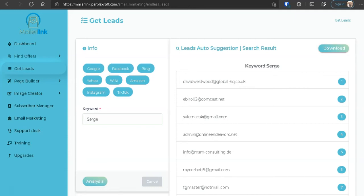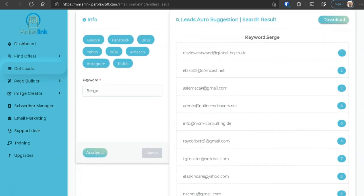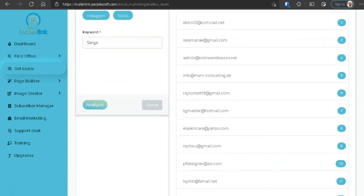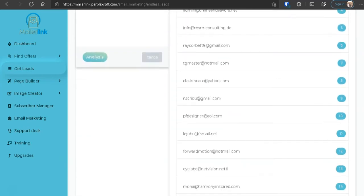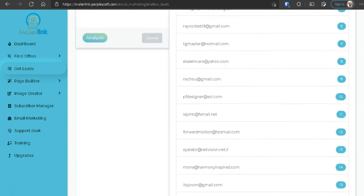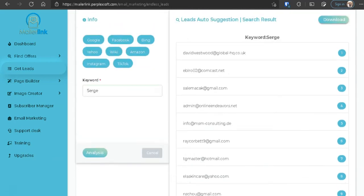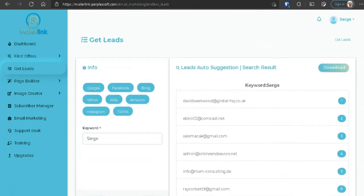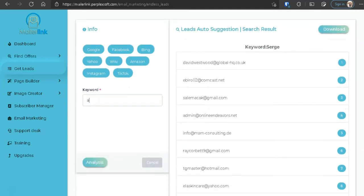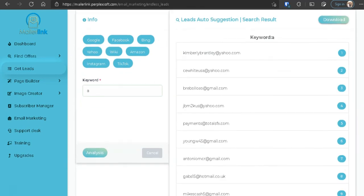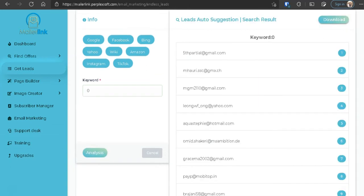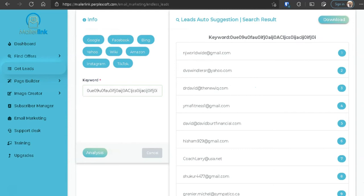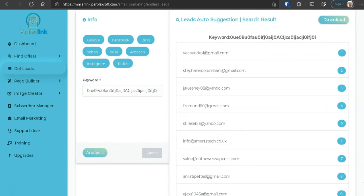Okay, so this software here is just scraping the internet for whatever. Now let's put for example, let's put the letter A, just A, and analyze it. Still a bunch of emails show up. Let's put the number zero. All right, still emails show up. Let's put some bunch of random stuff. Let's put this, analyze, analyze. Still you're going to get a bunch of these emails.